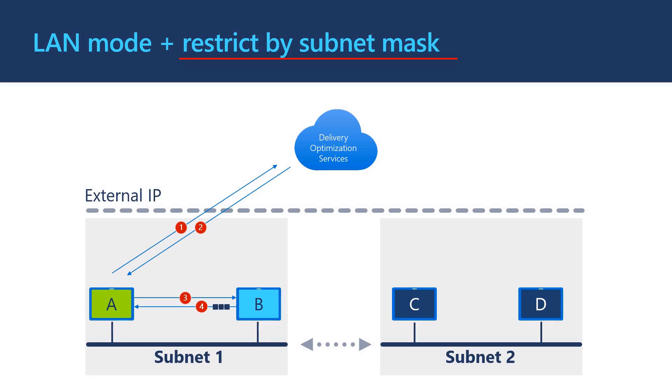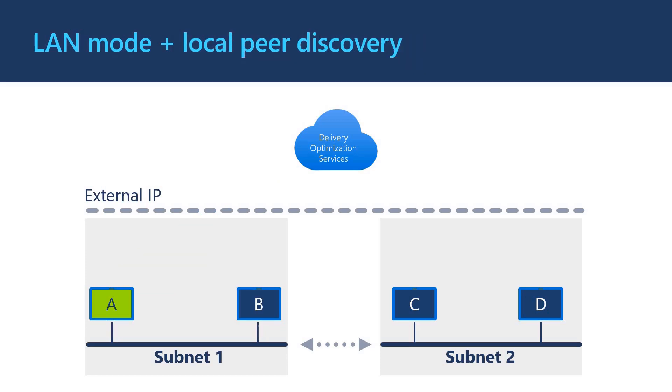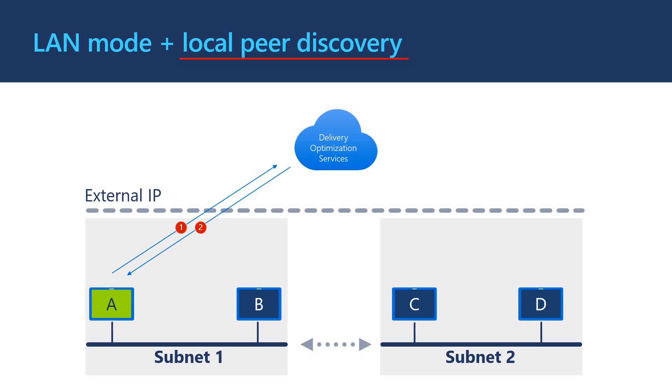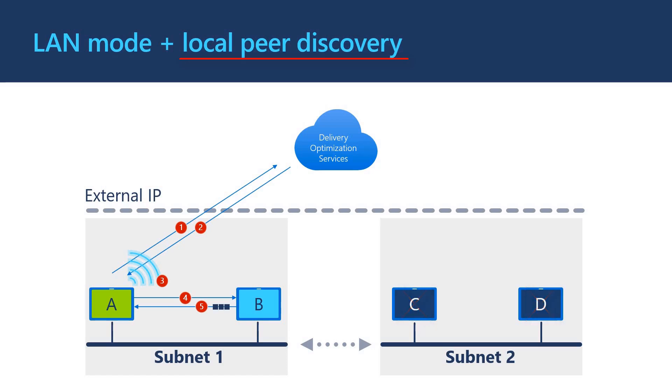If we use LAN mode like before but enable the local peer discovery restriction, we get similar behavior to the subnet restriction except rather than require a connection to delivery optimization cloud service, the client is able to send a broadcast to the local network using a protocol called DNSSD. Client A connects to delivery optimization service to get metadata. Client A sends a broadcast to the local network to discover peers. Client B responds. Client A attempts to connect to client B over port 7680. Client B provides part of the file download to client A.